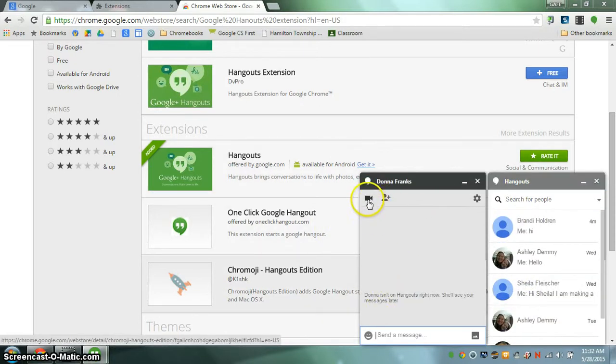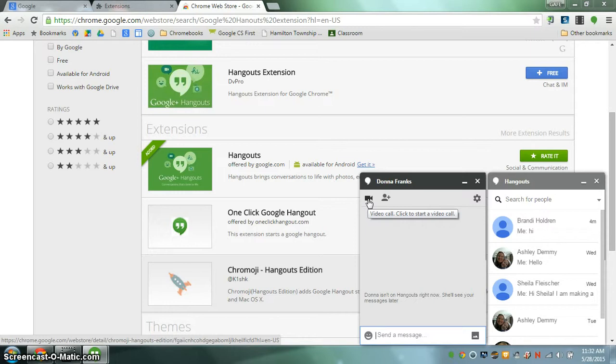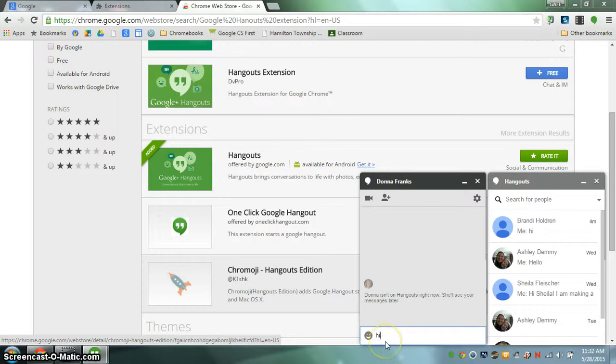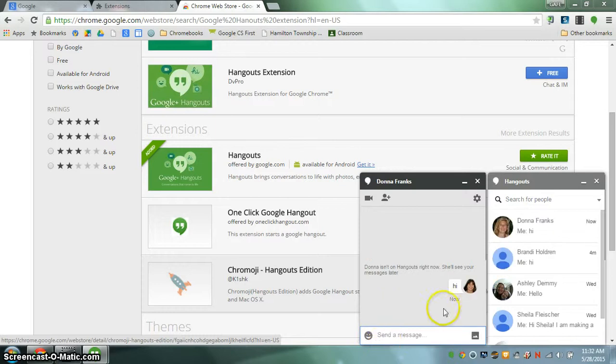You can either video call them by clicking on the video icon or you can send them a message at the bottom and hit enter and they will get a text message or an instant message from you. And that's how you download and install the Google Hangout extension. Thank you.